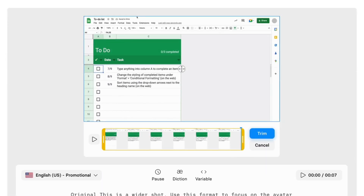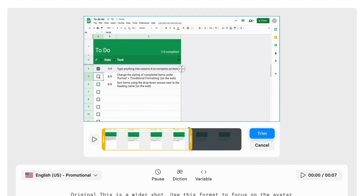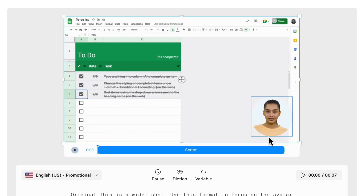You'll have the option to trim where your screen recording starts and stops by clicking on the yellow handles at the beginning and end of your project. Once you're finished, hit Trim, and your screen recording is ready for your video.